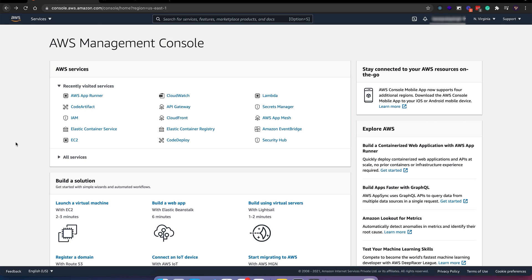Hey, welcome back. Today we are looking at AWS App Runner. App Runner is a fully managed service that makes it easy to deploy containerized web apps and APIs at scale without any prior infrastructure experience. Let's go to the App Runner dashboard.